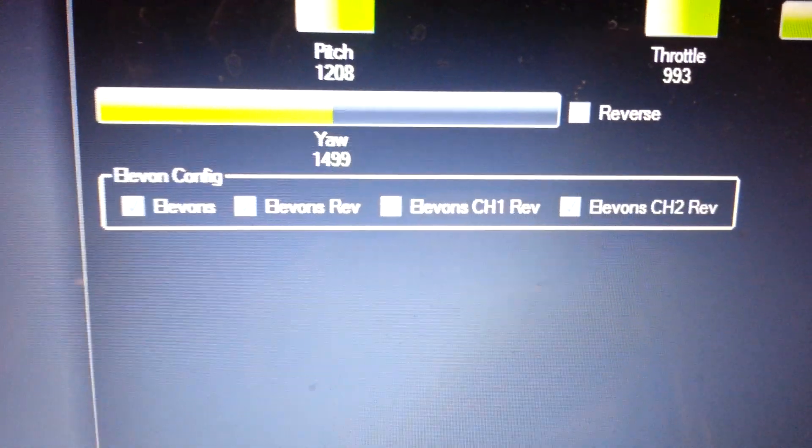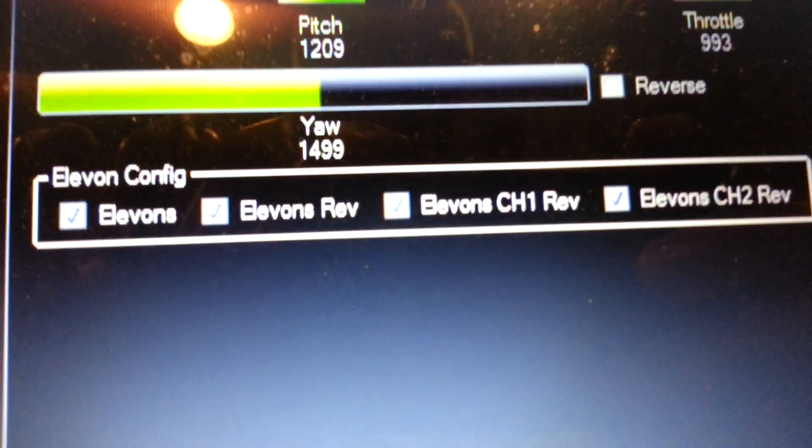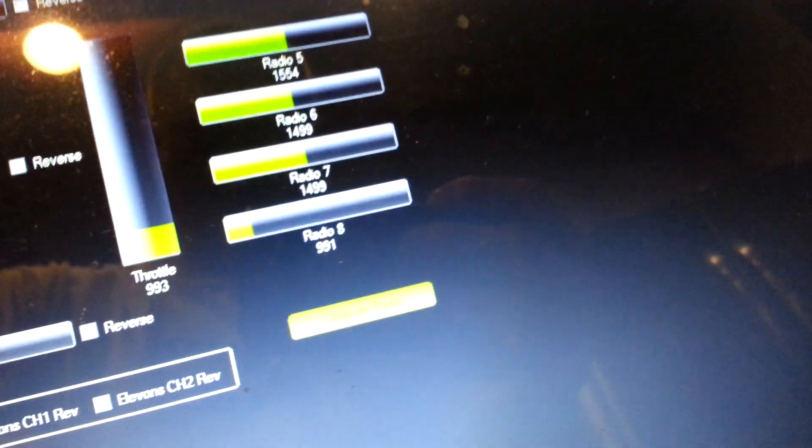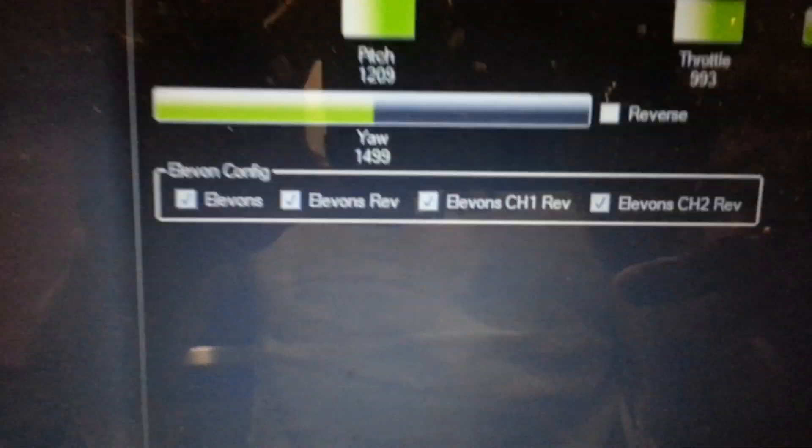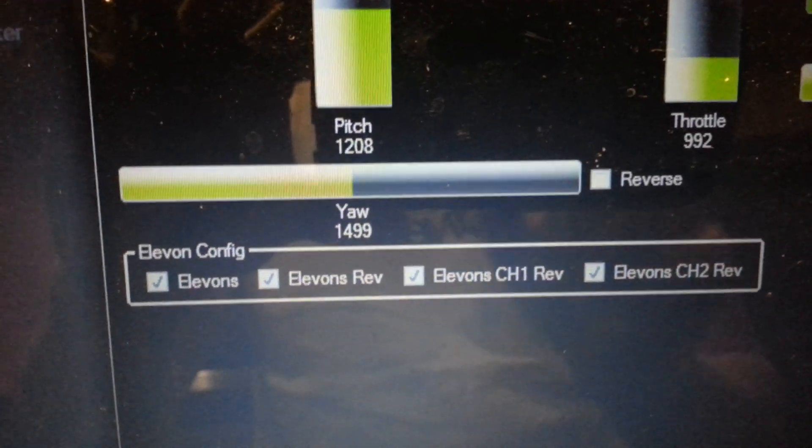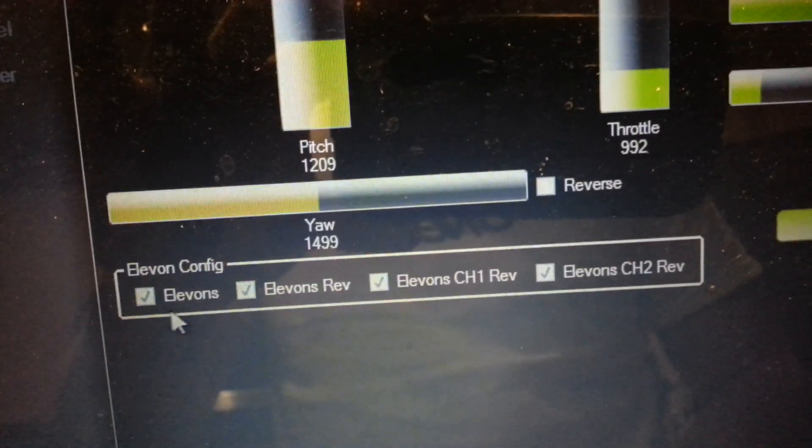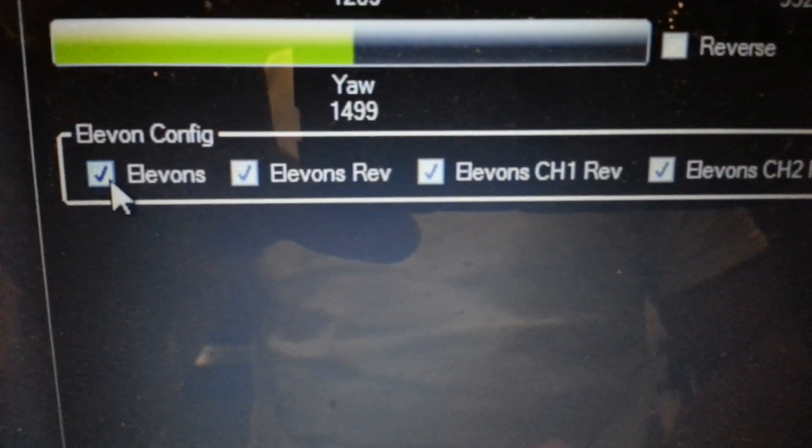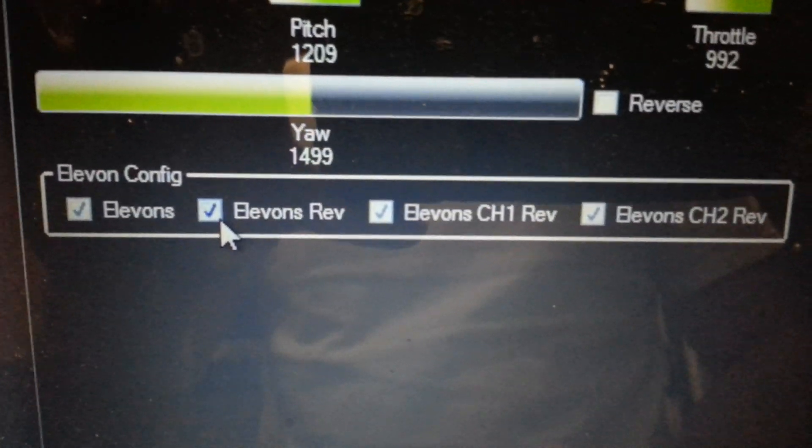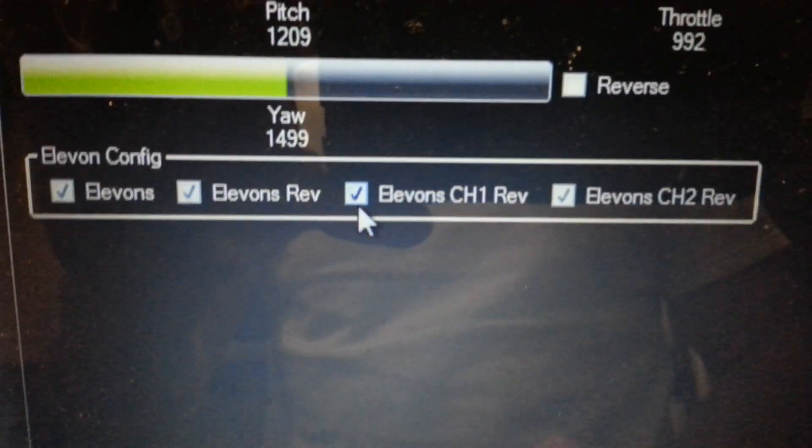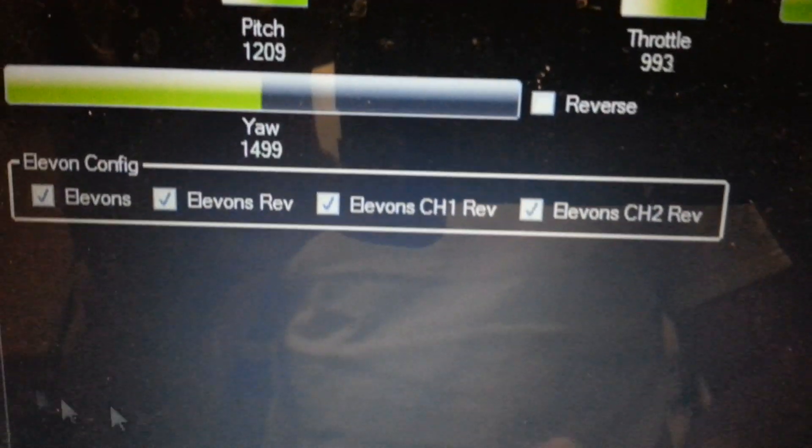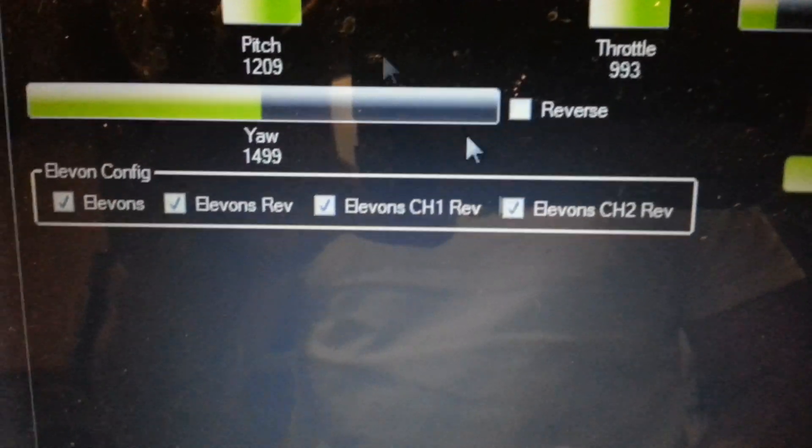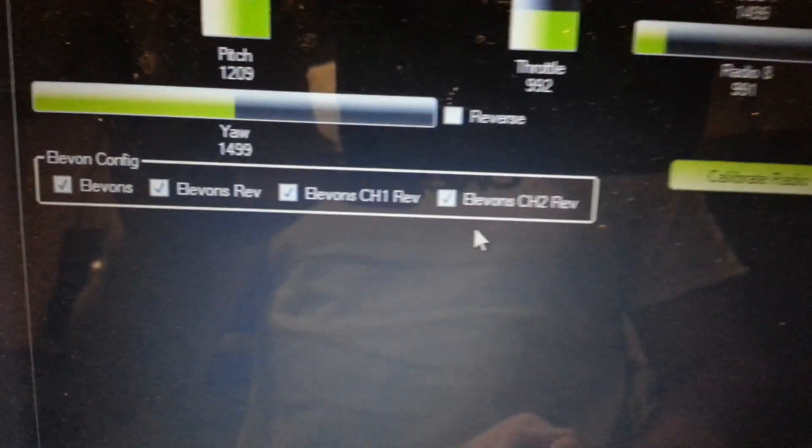And real quick on the calibration, what you're going to want to select, that's really bright, just going to turn that down. Right here it says elevon configuration. You're going to want to select the check box that says elevons because that's what you have on your wing. Elevons reverse, I have selected elevons channel 1 reversed, elevons channel 2 reversed. All mine are selected, but it depends on which way your servos are set up and whether you have it reversed on the radio or not.